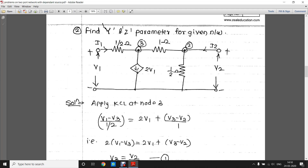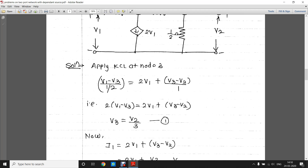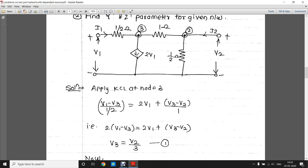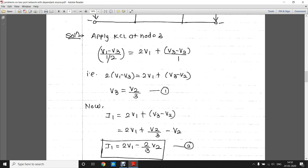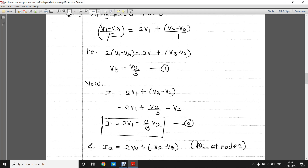We apply KCL at node number 3. Current I1 is incoming, moving from V1 through the 1/2 Ω resistor towards V3, giving (V1 − V3) / (1/2). The dependent source 2V1 is a current source taken as-is. Current flows from node 3 through the 1 Ω resistance towards node 2, giving (V3 − V2) / 1. Solving gives V3 = V2 / 3 (equation 1), and I1 = 2V1 − (2/3)V2.